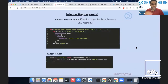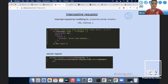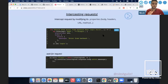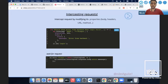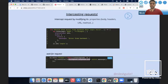One of the best parts of Cypress is the ability to intercept requests. We can intercept a request by modifying its properties, body, or whatever we want. For example, if we want to show an error from the backend, we intercept that request, return our own custom error message instead of following the original request, wait for that request to happen, and then make assertions on it.